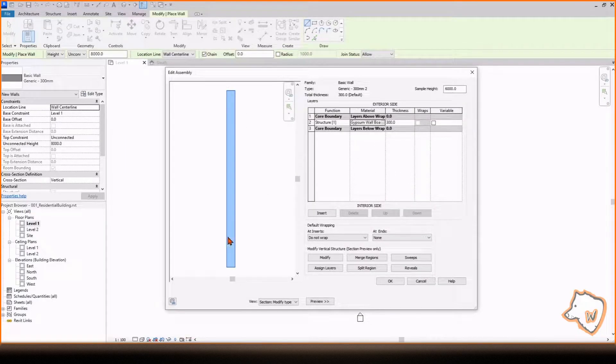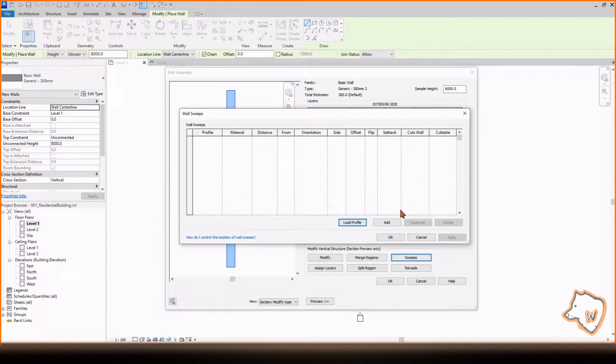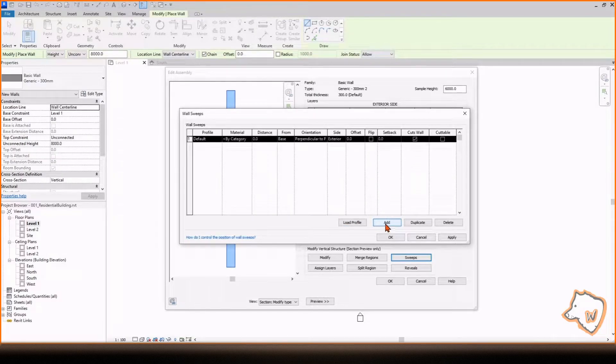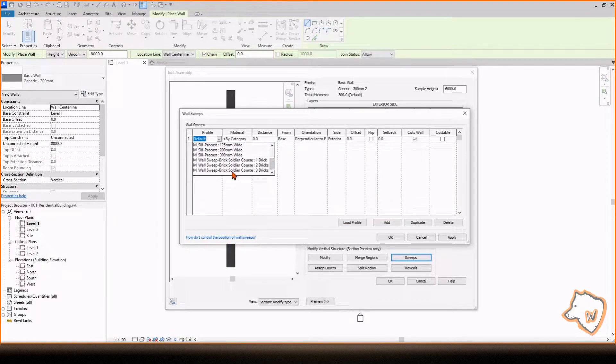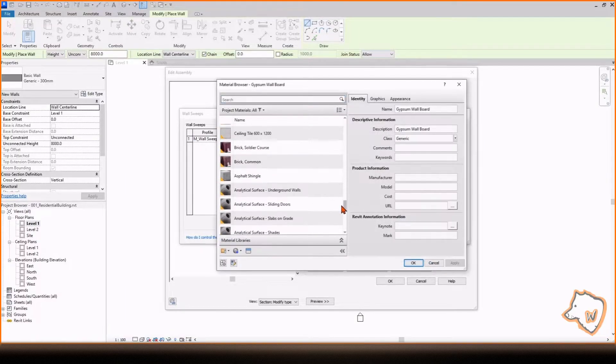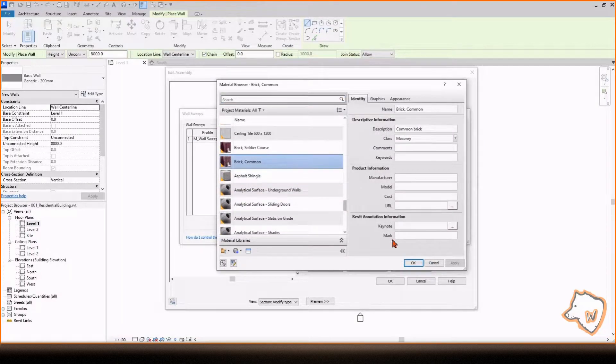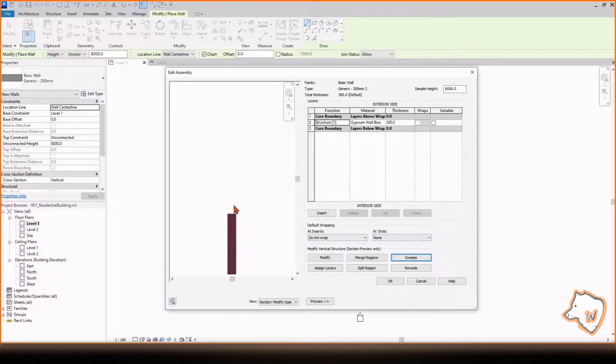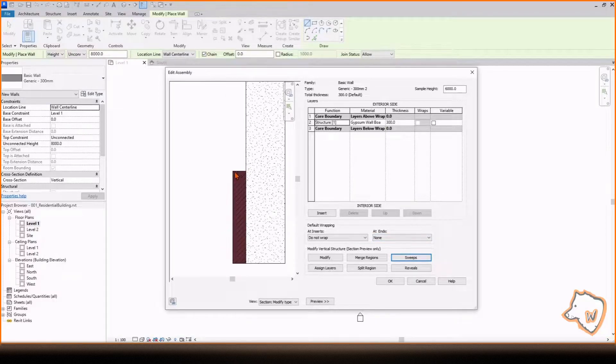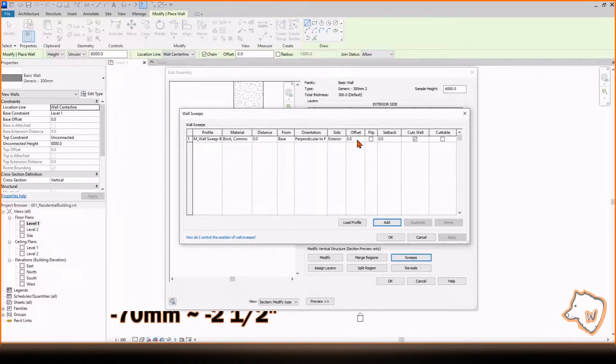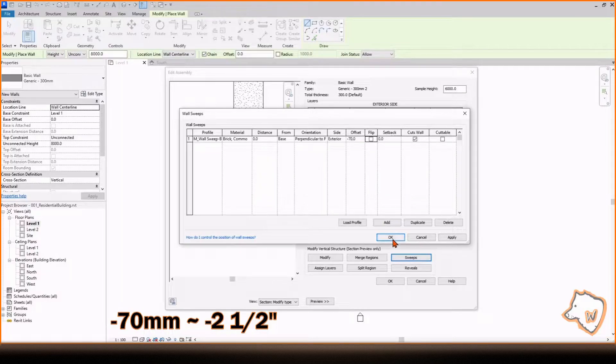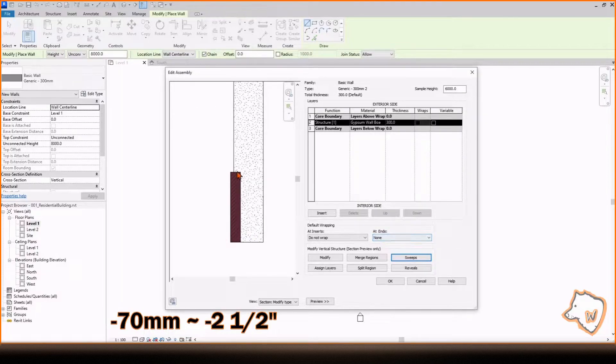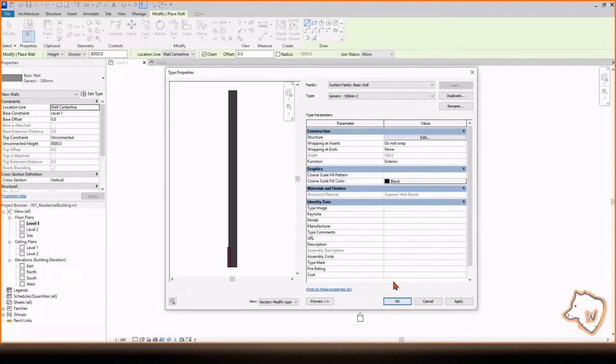To add an outside skirting, click on Sweeps, Add, change the profile to 3 bricks and add a brick material. It may appear too thick, so go back to Sweeps and add an offset of minus 70. This will make it stick out 30 mm from the wall. Press OK and we are now ready to draw the walls.